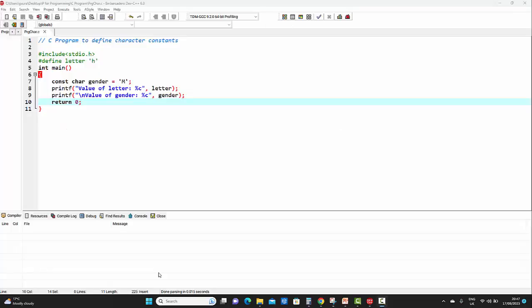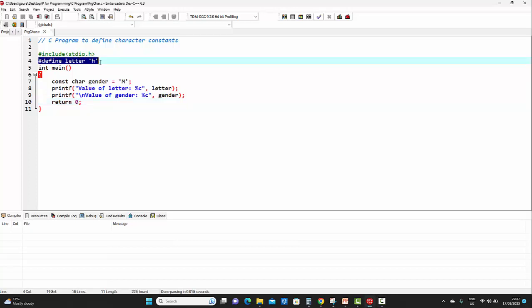Let's see a C program to understand how to define character constants. I'm starting the program with a single line comment: 'C program to define character constants.' Then comes the preprocessor directive — here, I'm making use of the `#include` preprocessor directive, which includes the standard input/output header file. This is the first way of defining a character constant: by making use of the `#define` preprocessor directive.